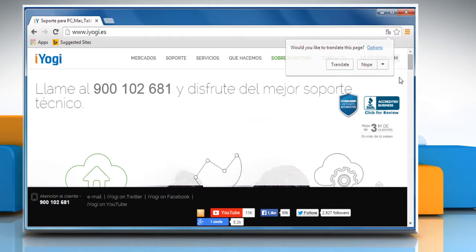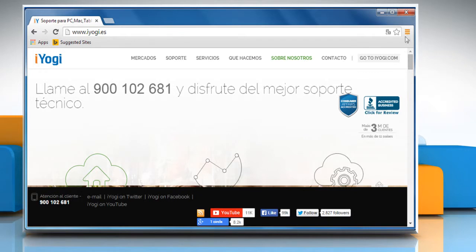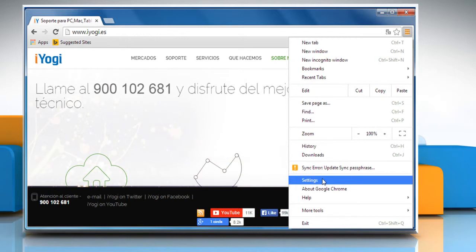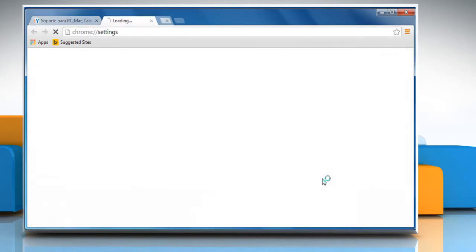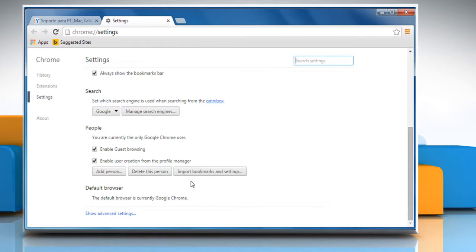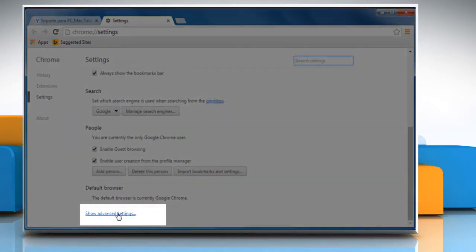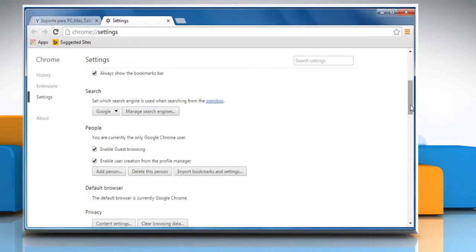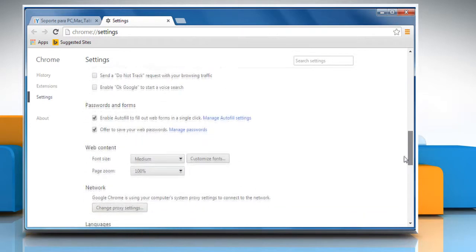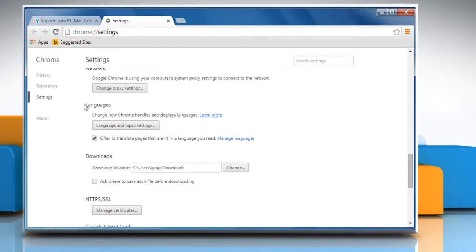Now to disable this pop-up message, click on the Chrome menu on the top right of the Chrome browser and then click on Settings. Scroll the page and then click on Show Advanced Settings link. Scroll the page again to the Languages section and then deselect the checkbox next to 'Offer to translate pages that aren't in a language you read.'